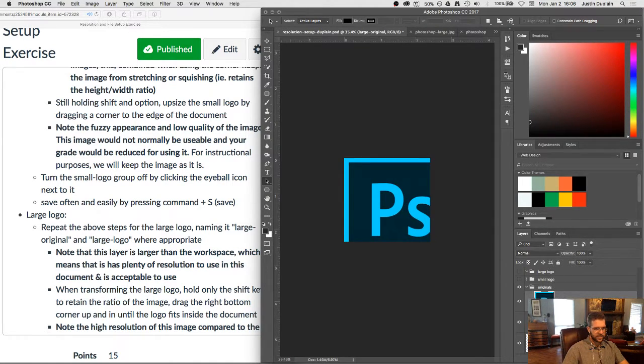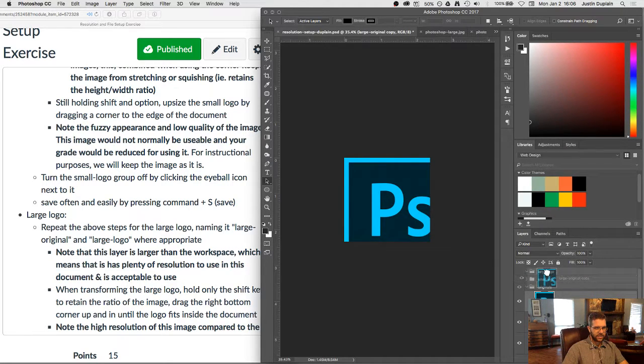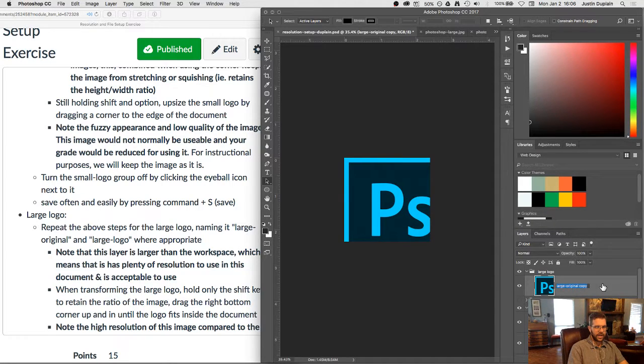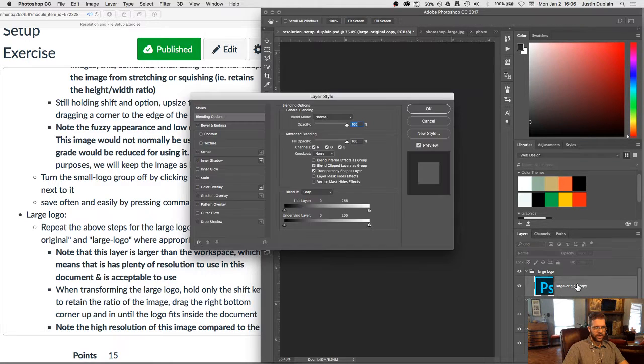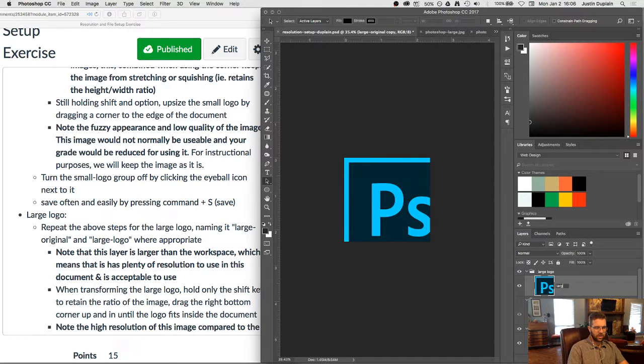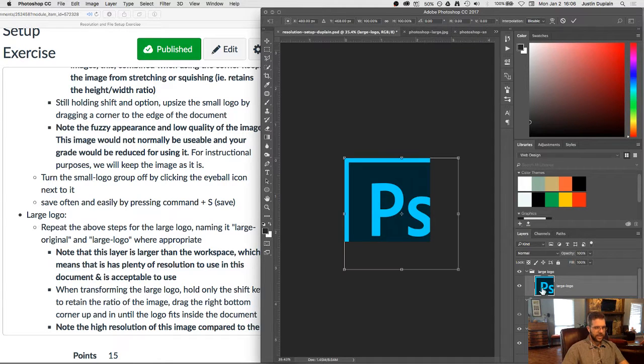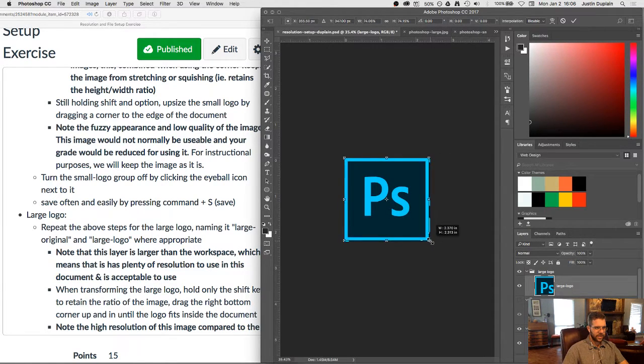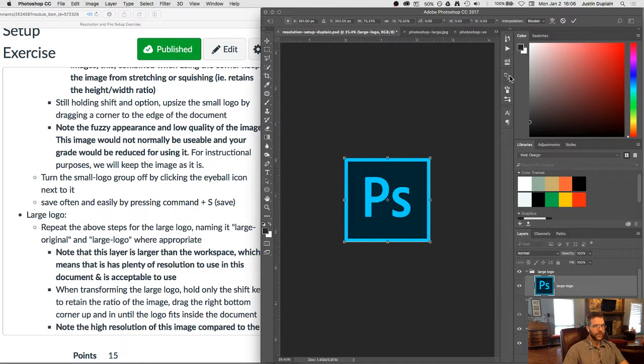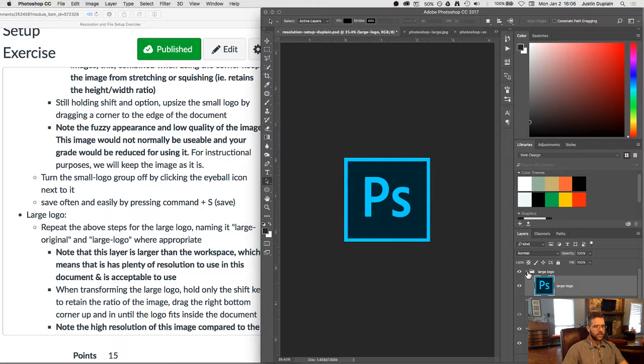What I should have done here before doing that, I'm going to press command Z, is jumping it. So duplicating it and dragging it into the large logo group and renaming it as, what was our name? Renaming it as large dash logo. Okay. And then at that point, holding shift, sizing it down. Okay. And there we go.